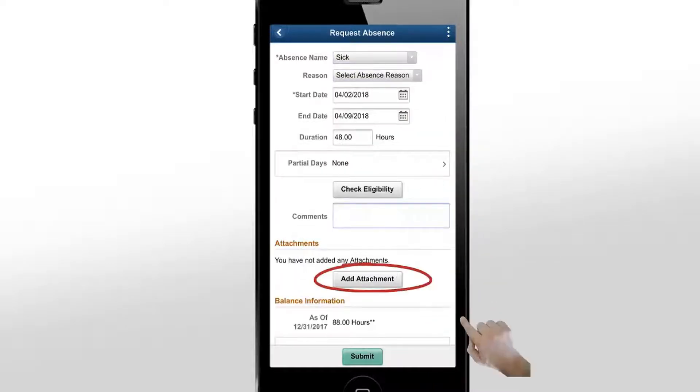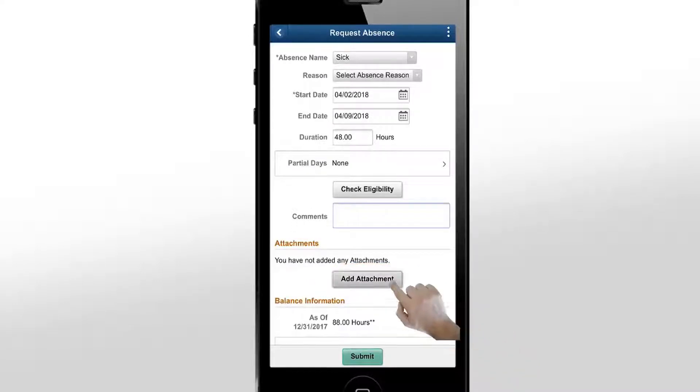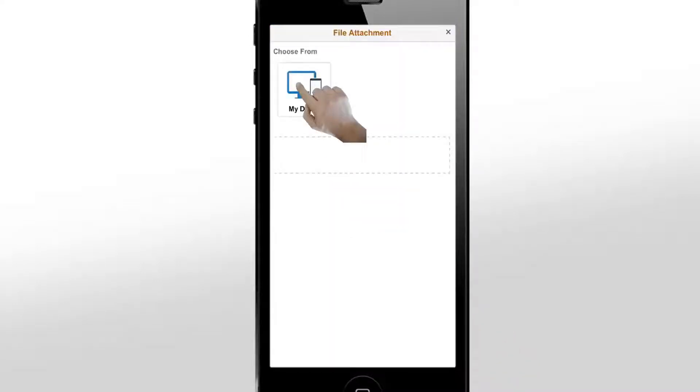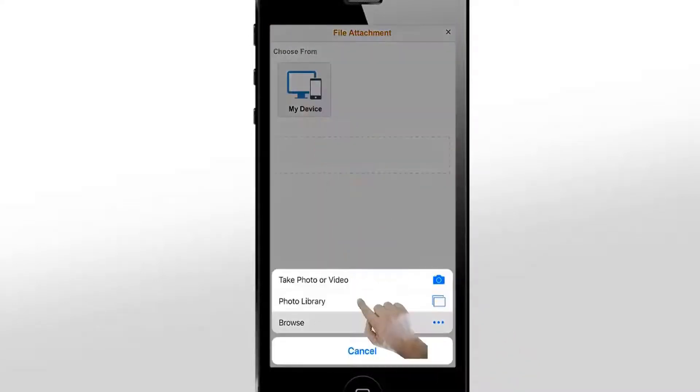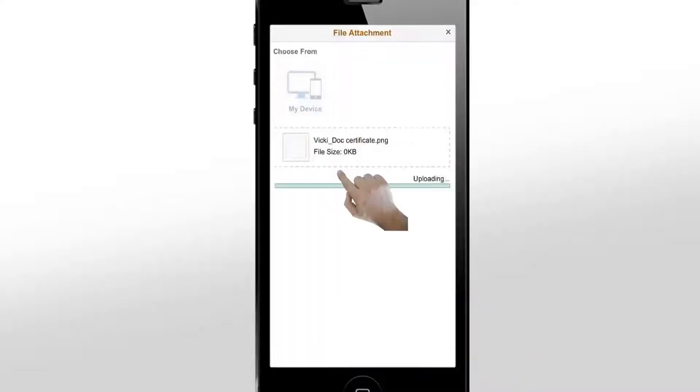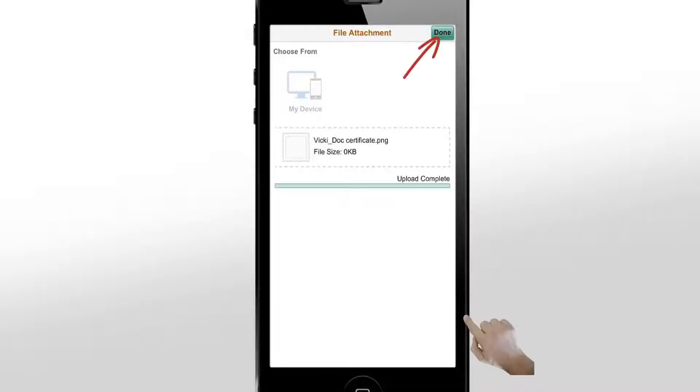From the Add Attachment option, the employee can add the doctor's note to the absence request. Tap the Done button to complete the upload.